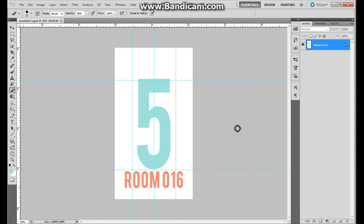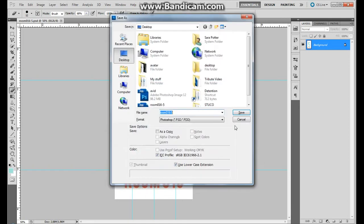To turn your assignments in, you'll need to save them as JPEGs. I won't grade an assignment that's still a Photoshop document. To save a file as a JPEG, I use my keyboard shortcuts: Ctrl+Shift+S. That will bring up my Save As window.